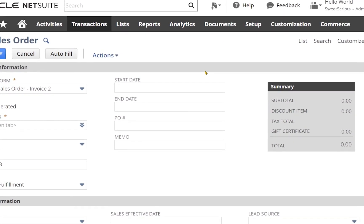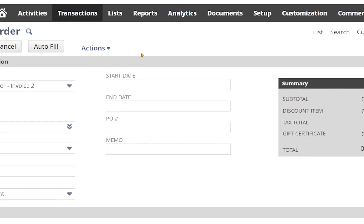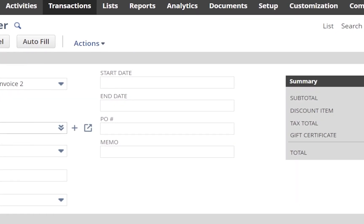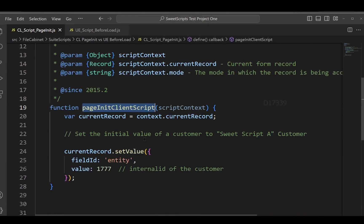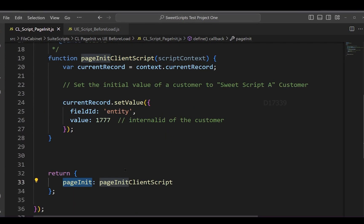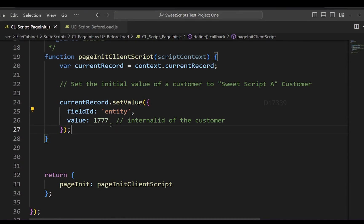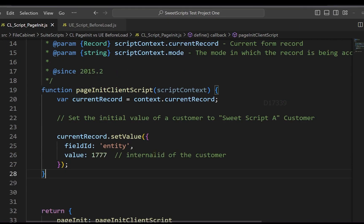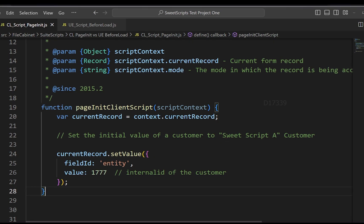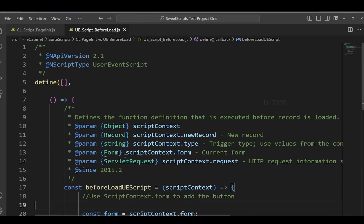Let's take a real example. Whenever I try to create a new sales order, I want to see a button on the page and also want to default the customer. I have a client script pageInit function which sets the value for the entity record — my customer record — with an internal ID of 1177, representing a specific customer.